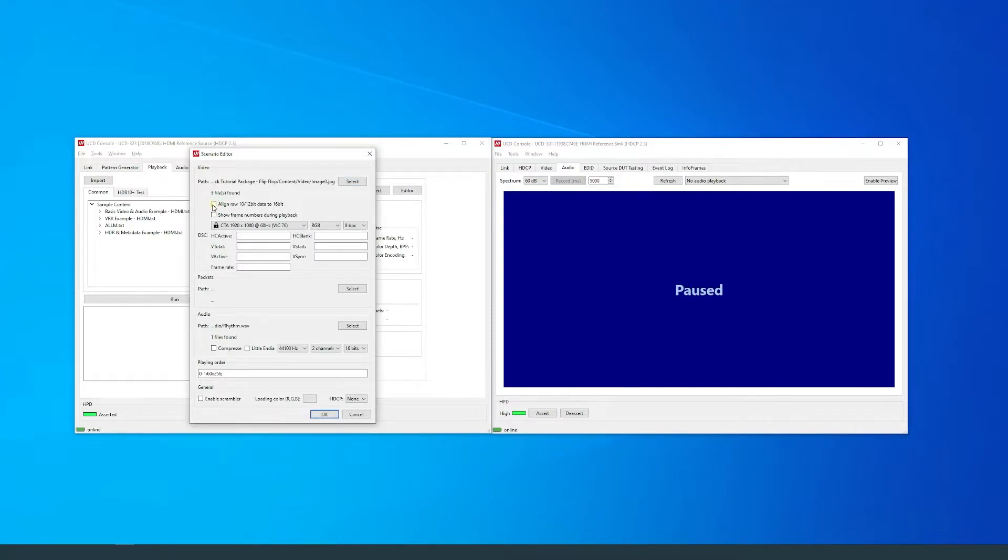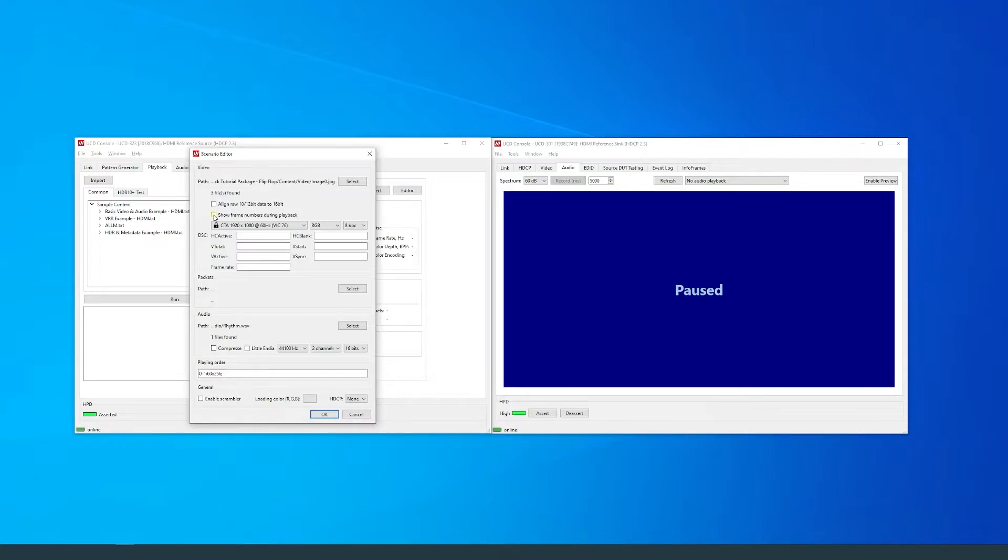Since the scenario is using JPEG images, I will leave this box unchecked. Here, you can select if you want to see the frame numbers during playback.